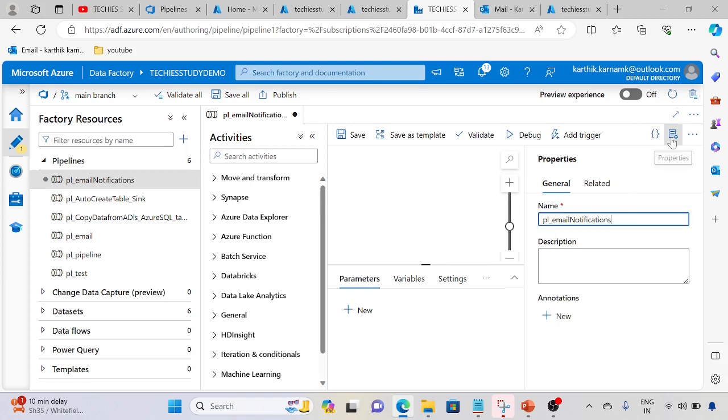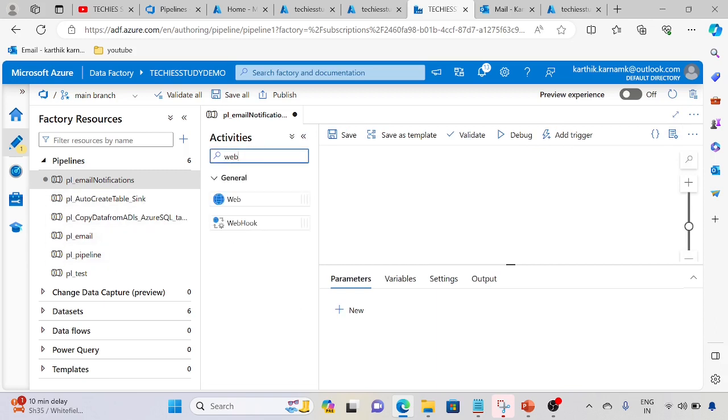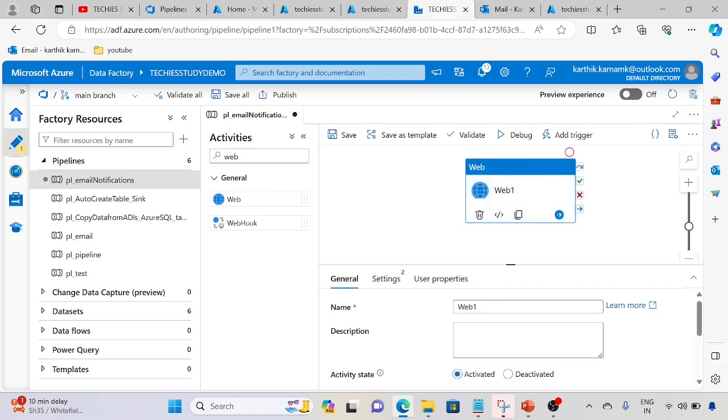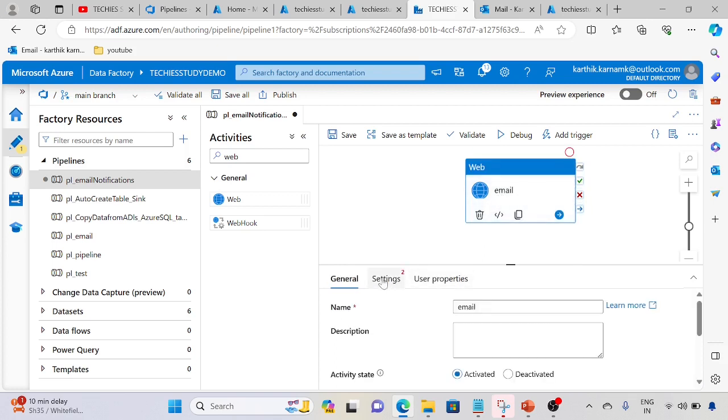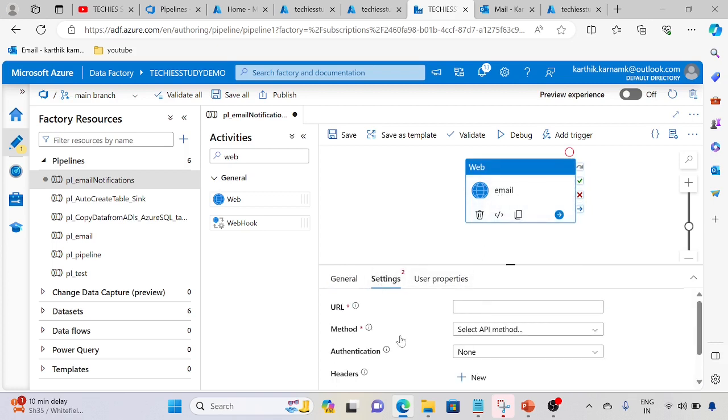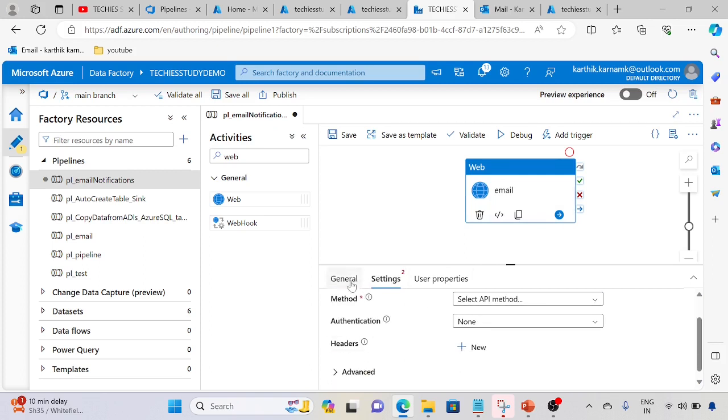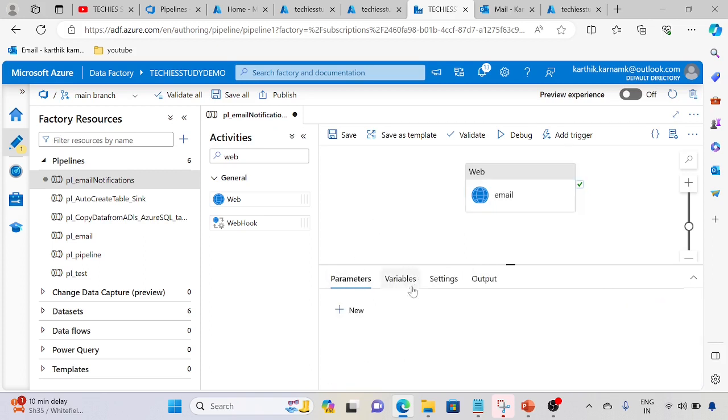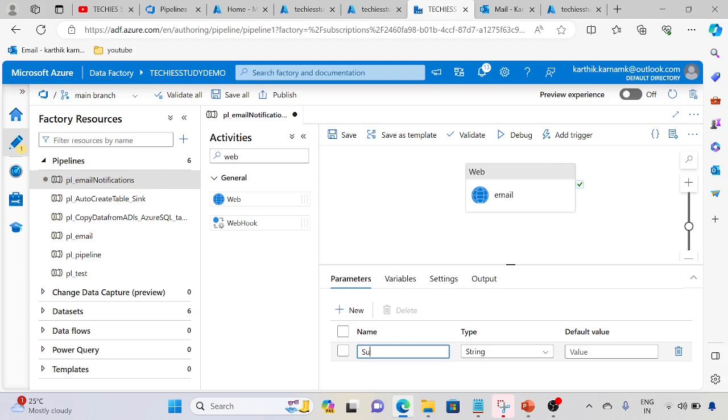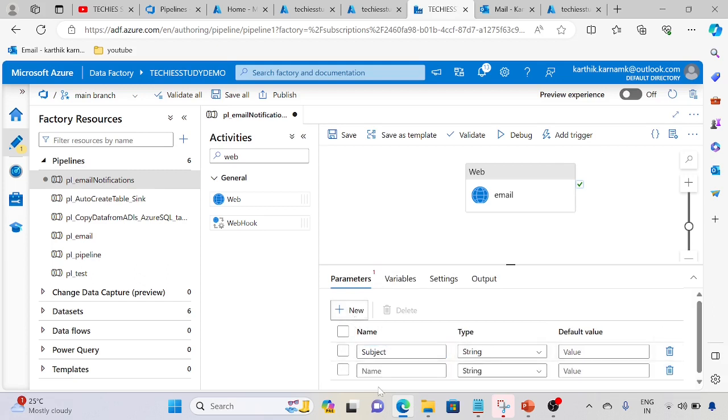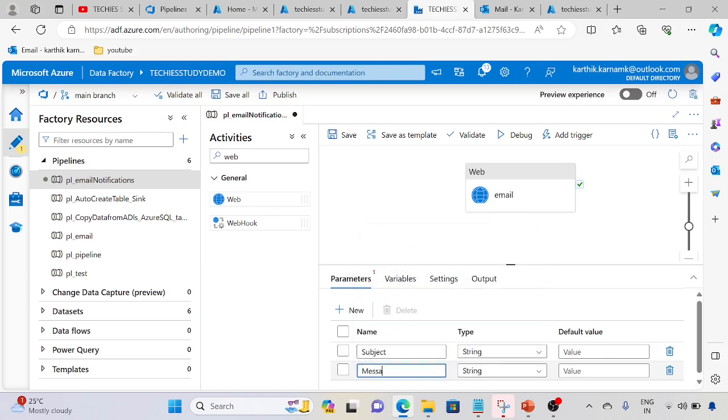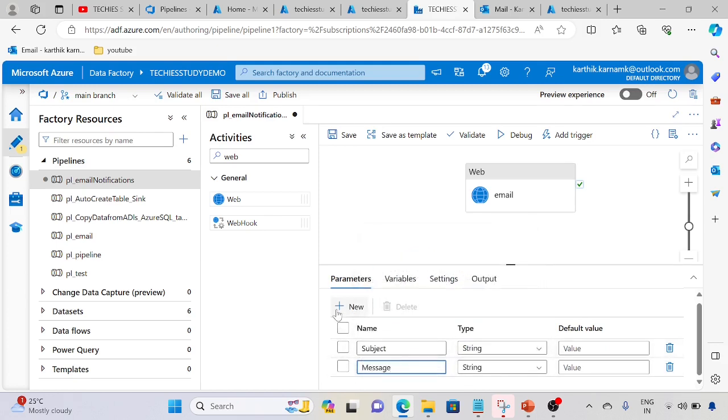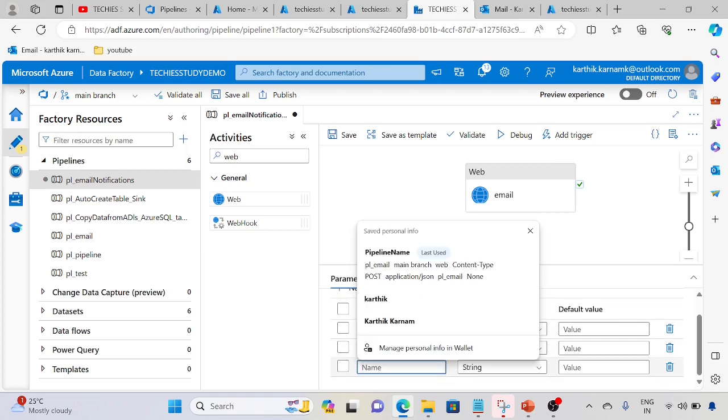We will call this send email notification. We will use the web activity, and in this web activity we are going to call the Logic App. In this URL we need to get it from Logic App. In general we require three parameters: subject, message, and pipeline name.